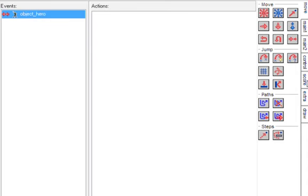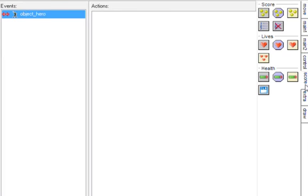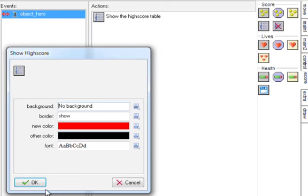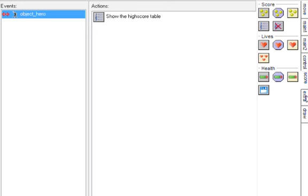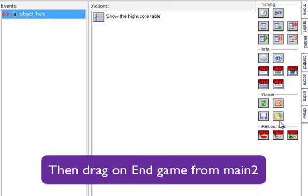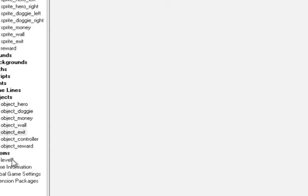at the minute, because we haven't set up a level two, we'll just have it end the game or bring up a high score table. So let's see. Whenever he touches it we'll add show the high score table. At the minute. And then once the high score table's been shown, what we're going to do is to finish the game. So if I can find it again. And I'm a bit of a numpty. I'm going to drag on end the game. And click OK.